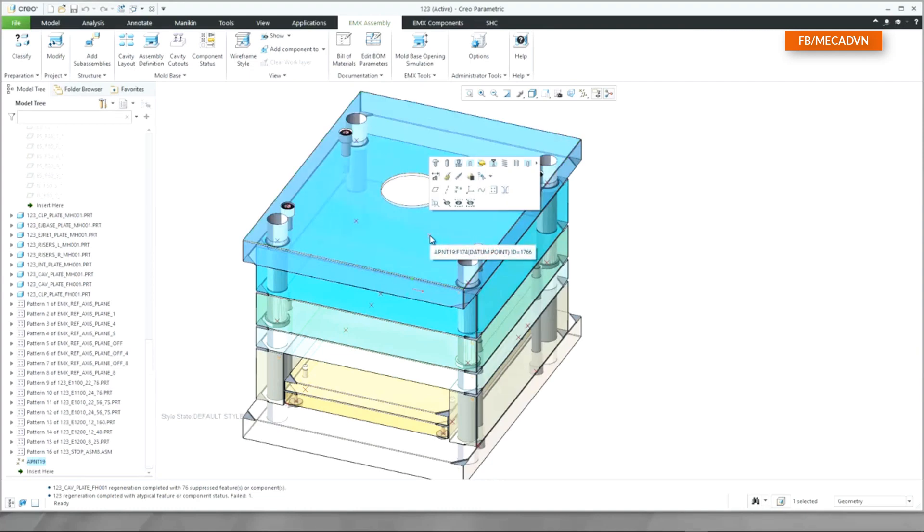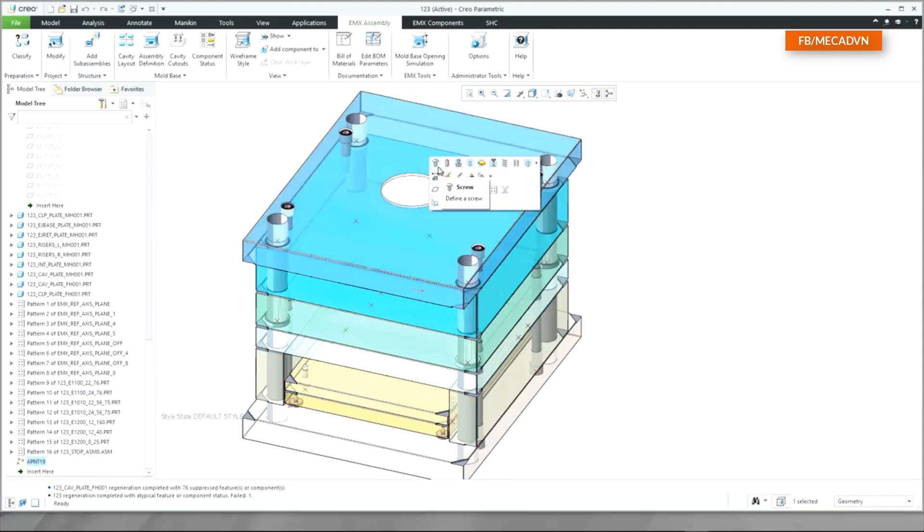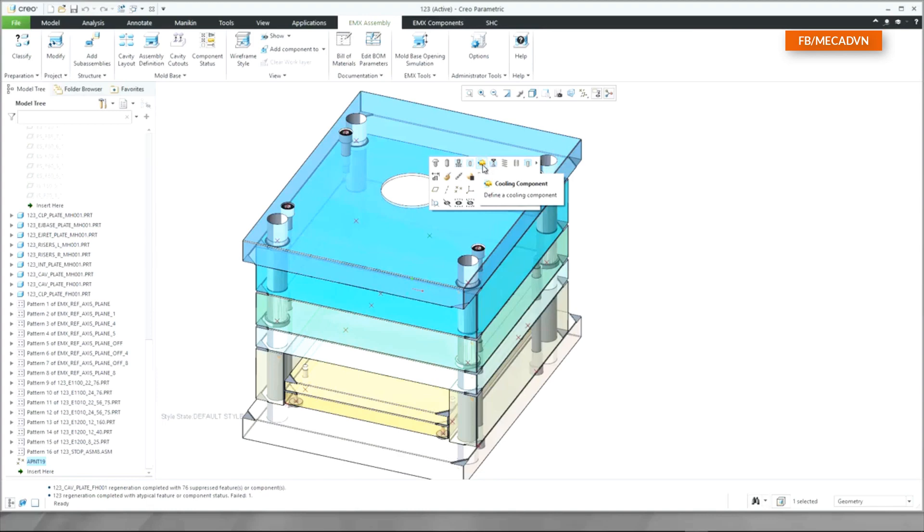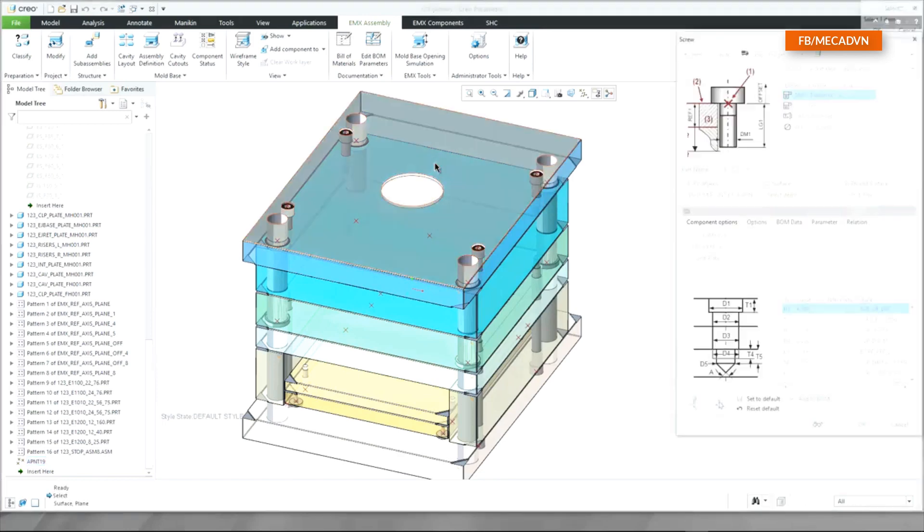When selecting a point in the graphics window, the Mini toolbar appears. In the top line, you will see all EMX component icons. Select the screw to define a new screw on the selected point.